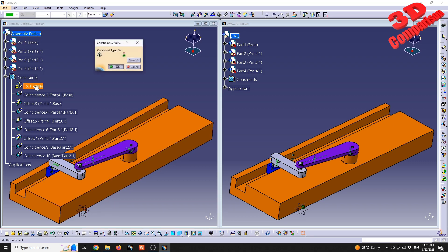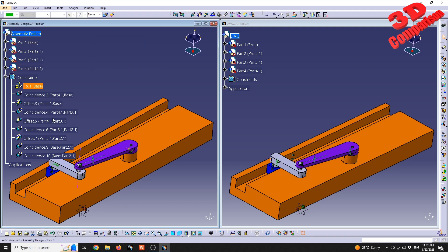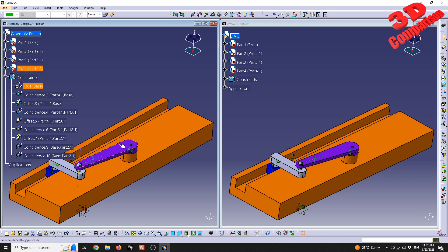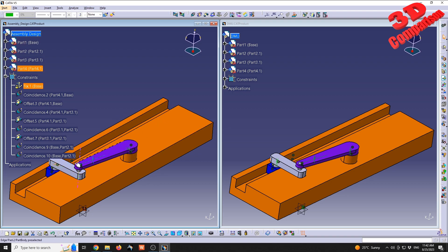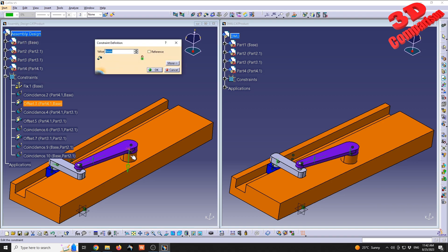The large orange part will be the base, which will also be defined as a fixed component. Afterwards, we have various coincidence constraints and offsets between those components in order to be able to simulate this mechanism. I've made use of offset over here in order to define that surface where the movement will be simulated.